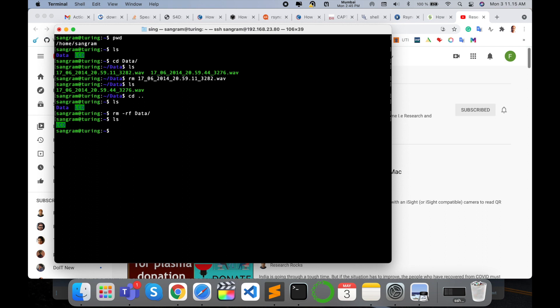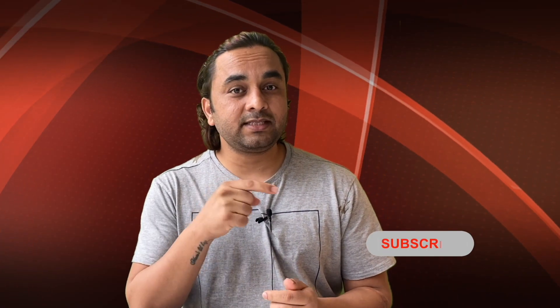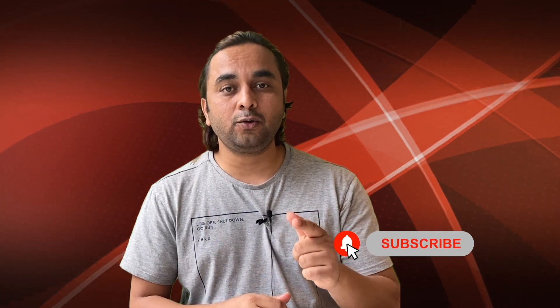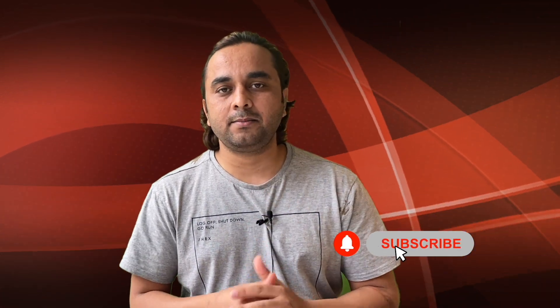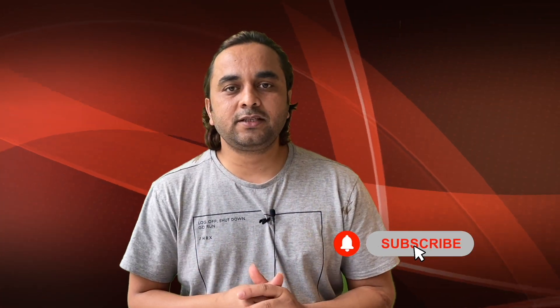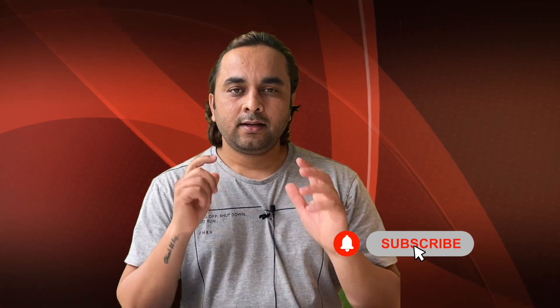Hope you liked this video. Before leaving, please subscribe to our YouTube channel and follow me on Instagram at Research Rocks. Till then, Jai Hind, Vande Mataram.